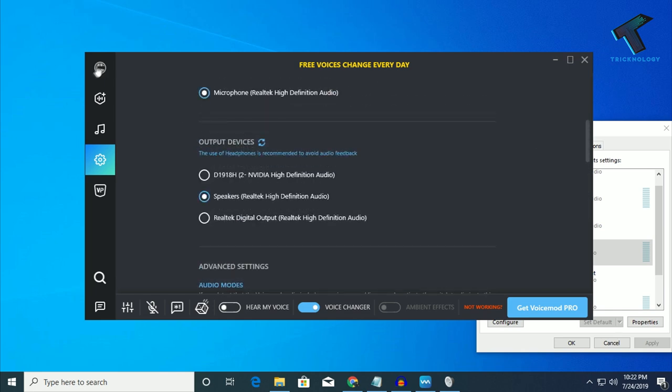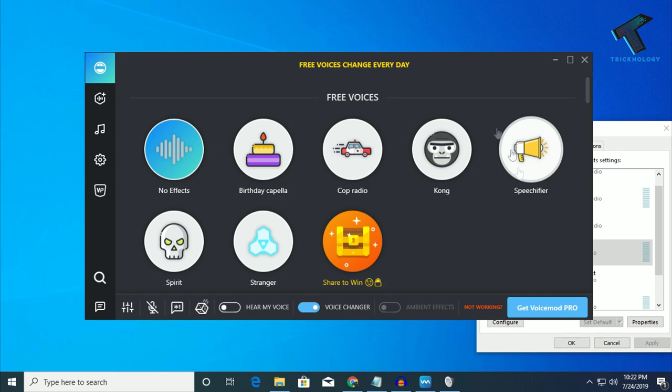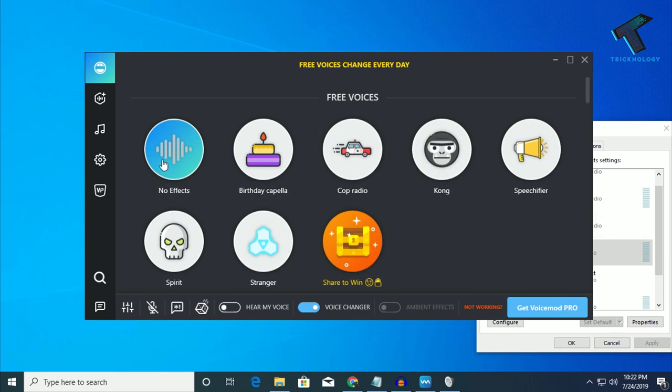After that, click on this option and here are all the free voices. You can change your voice from here. In this case, if you want to hear your voice, click on this button, as you can see.